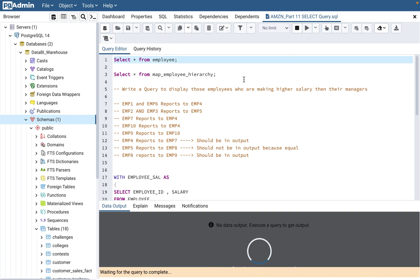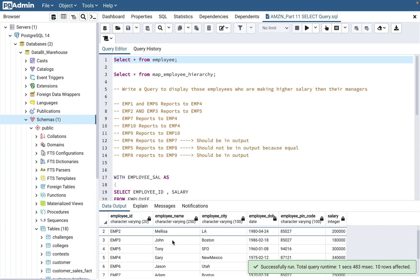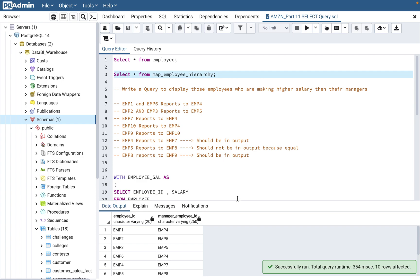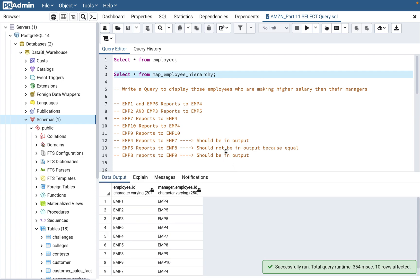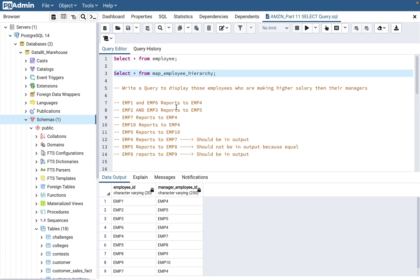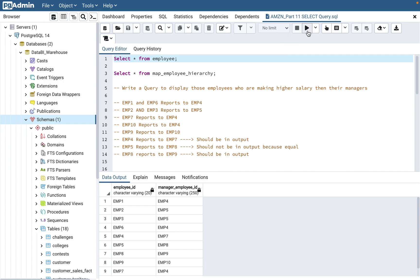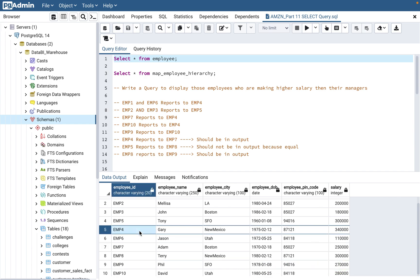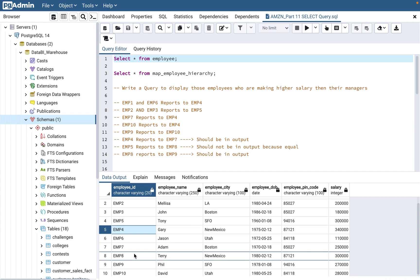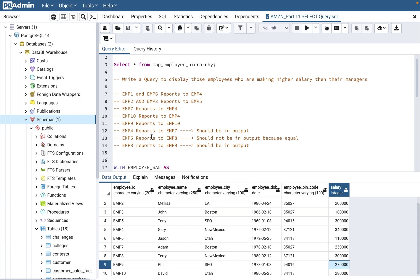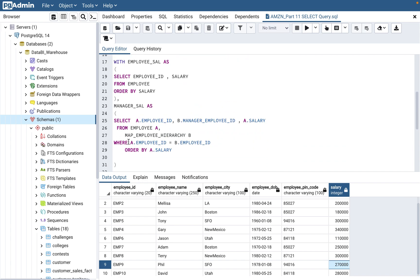So there are two tables. The employee table has employee name, employee city, date of birth, pin code, and salary. Then you have map_employee_hierarchy which has employee ID and manager employee ID. The question is: write a query to display those employees who are making a higher salary than their managers. As we saw, employee 5 reports to employee 4, employee 4 reports to employee 7. Employee 4's salary is 340,000 and employee 7's salary is 250,000, so employee 4 should be displayed. Employee 8 should also be displayed because employee 8 reports to employee 9, employee 8's salary is 300,000 and employee 9's salary is 270,000.